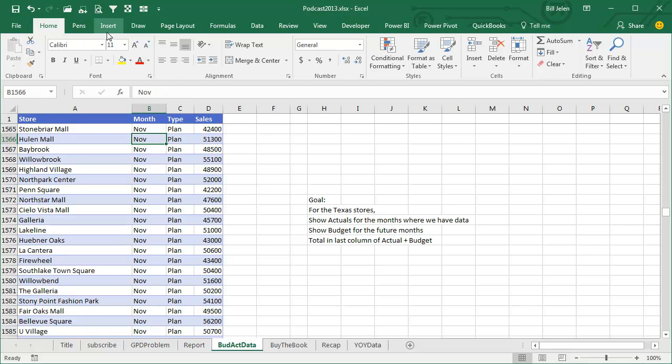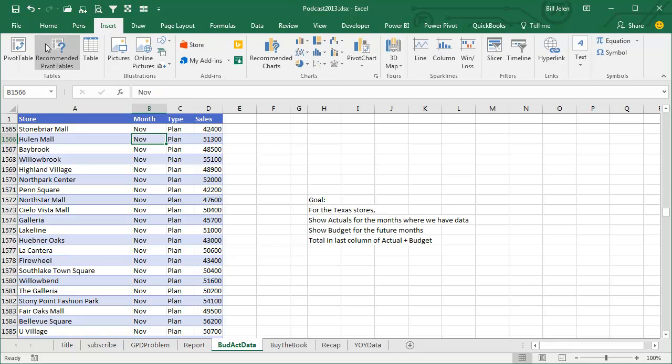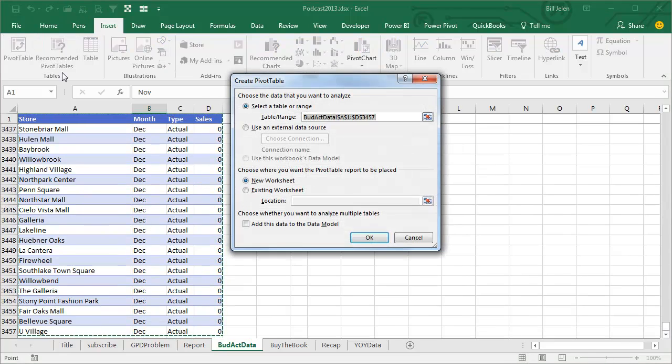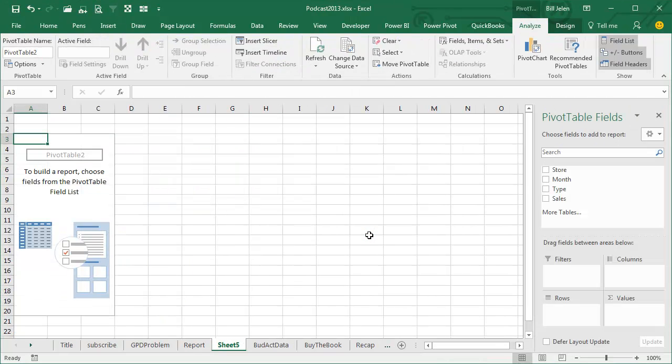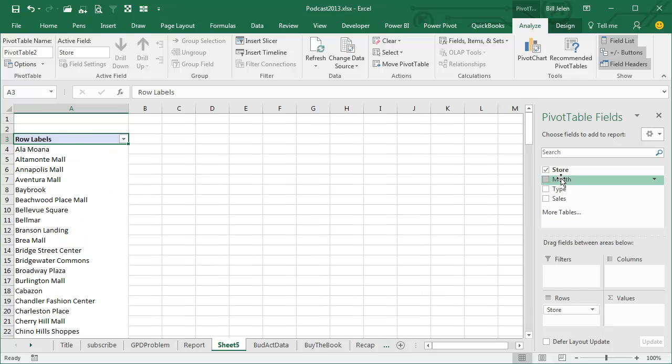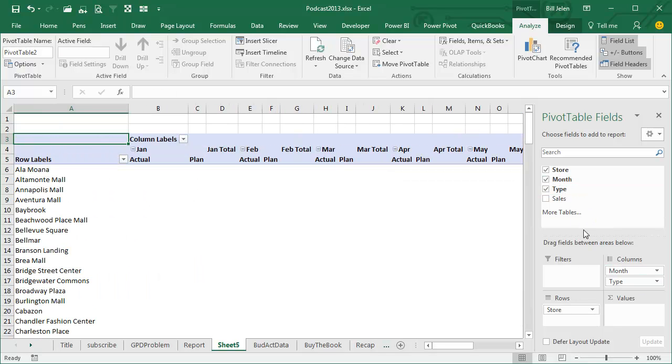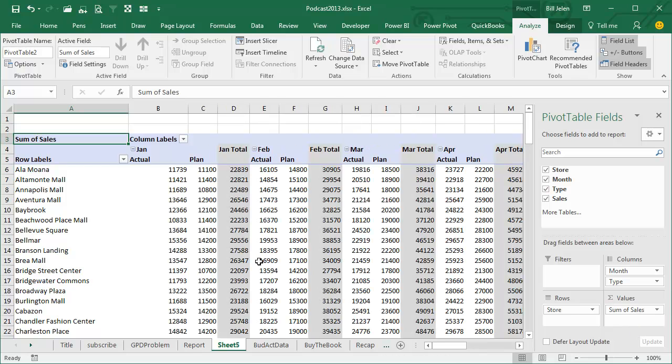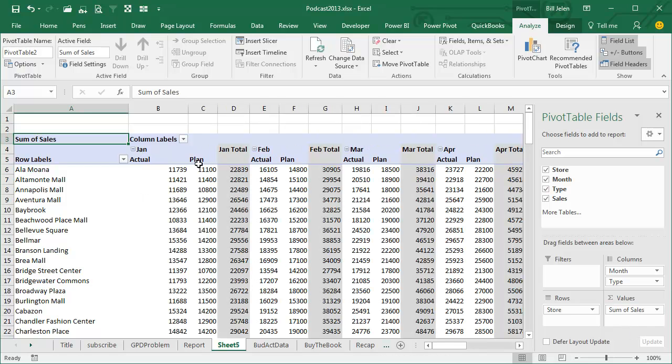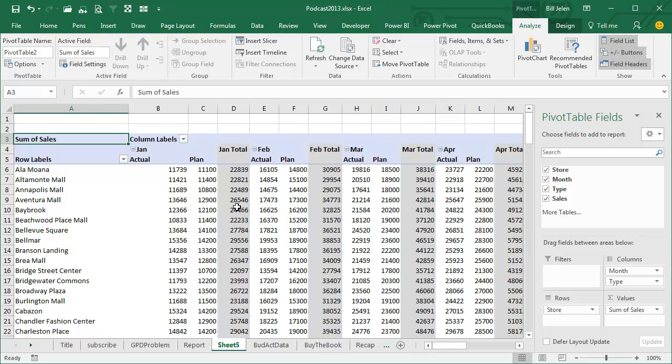When you try and create this pivot table, it doesn't work. So insert pivot table, new worksheet, put store down the left-hand side, that's beautiful. Put months across the top, put type across the top, put sales here. So here's what we get that we have to start to work with. We have January actual, January plan, and then the completely useless January actual plus plan.